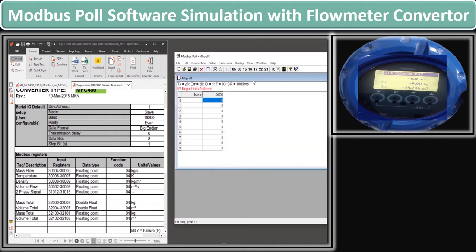You are seeing that an "Illegal Data Address" option is appearing. This means that all the serial parameters are OK and you now have to define the input register, data type, and function code. If the configuration parameters were not OK or communication was not established during wiring, you would get an error of timeout instead of the illegal data address.